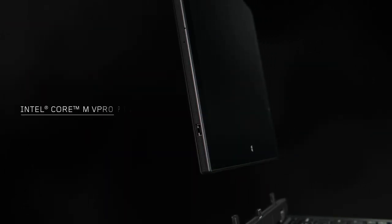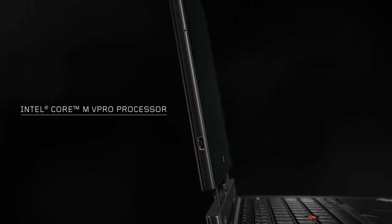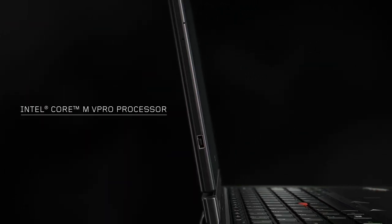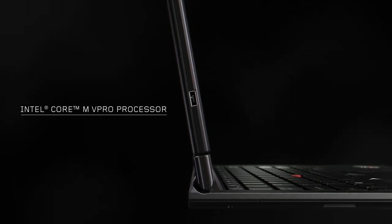We are using the latest Intel Core vPro processors. These help create the ideal weight, battery life, and performance.